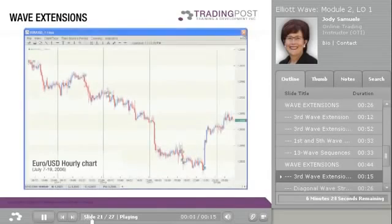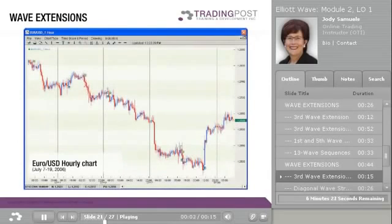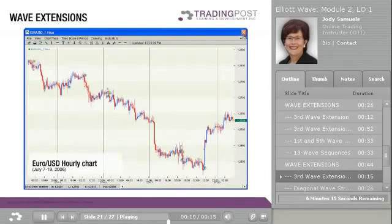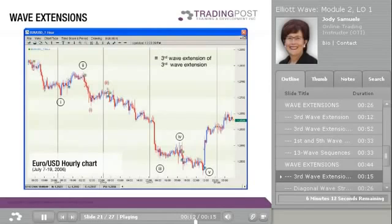In this Euro-USD hourly chart from July 7, 2006 to July 19, 2006, you can see the third-wave extension of the third-wave extension.